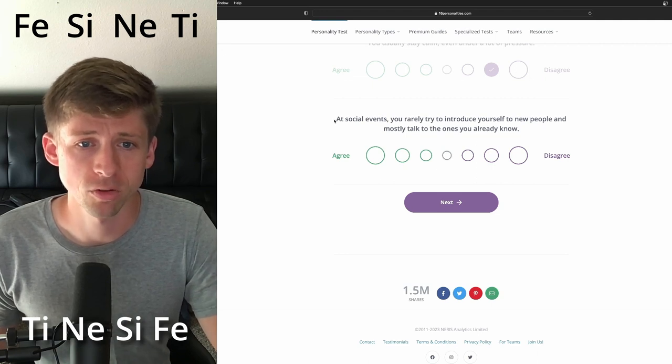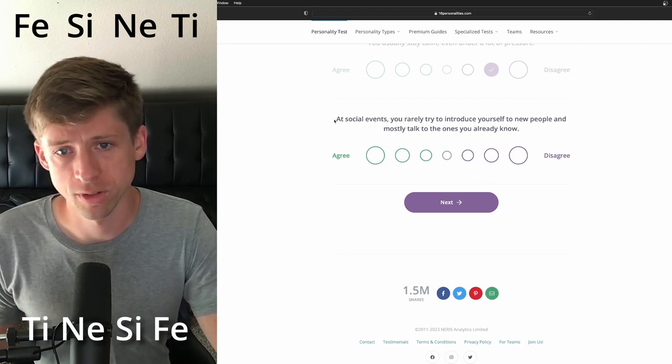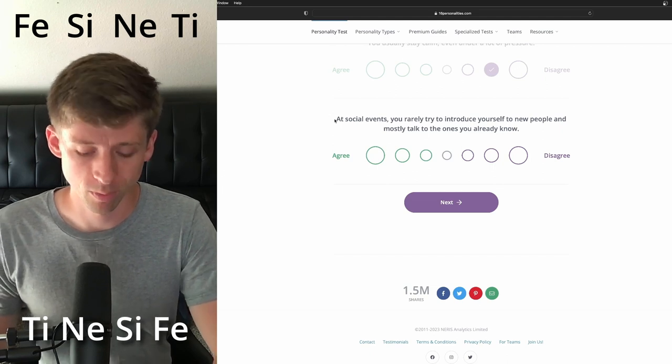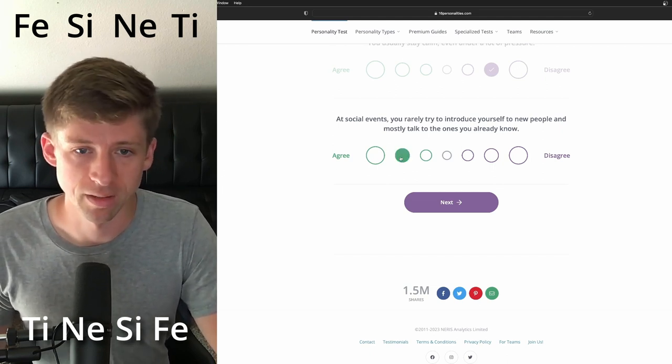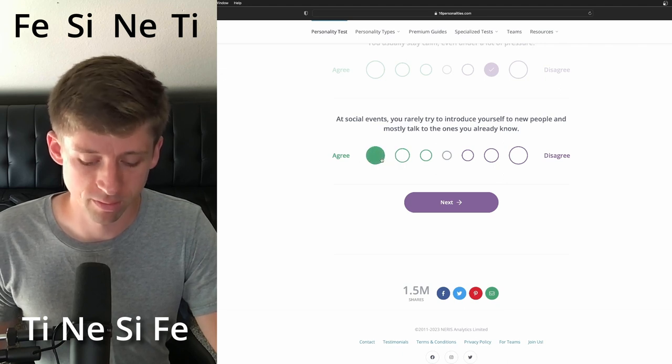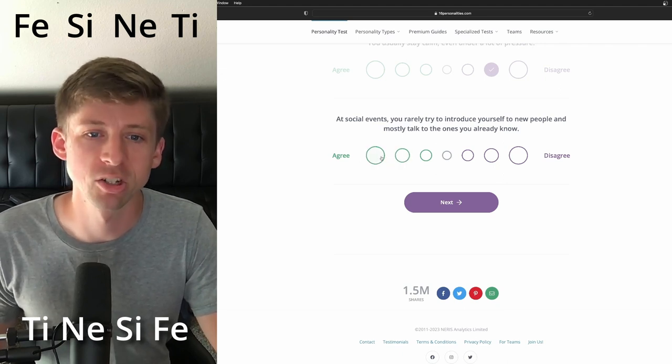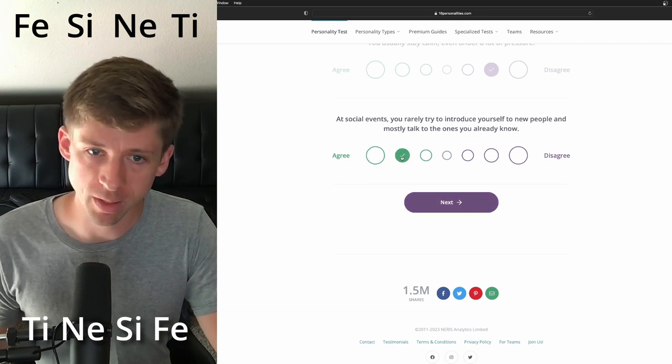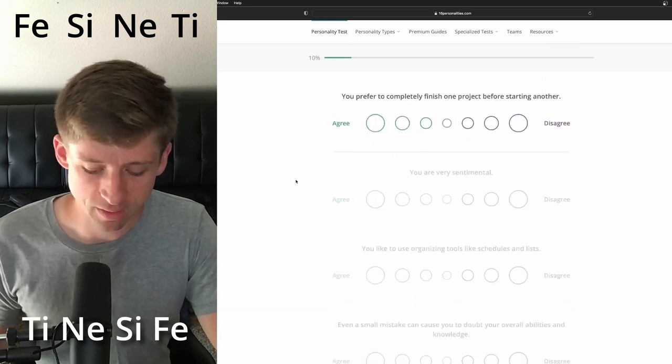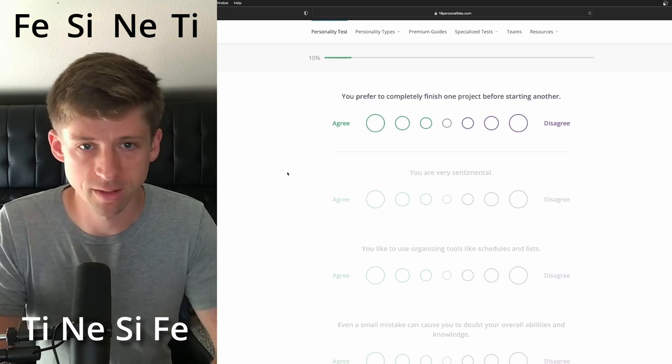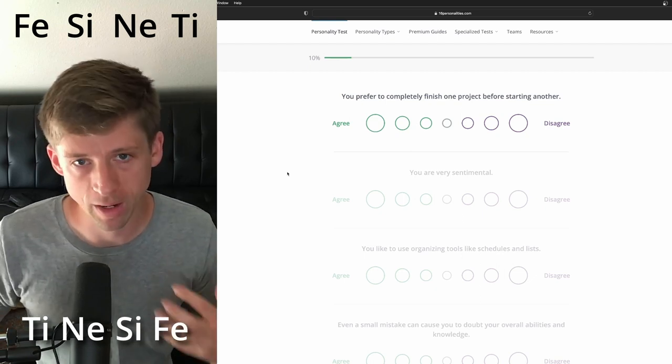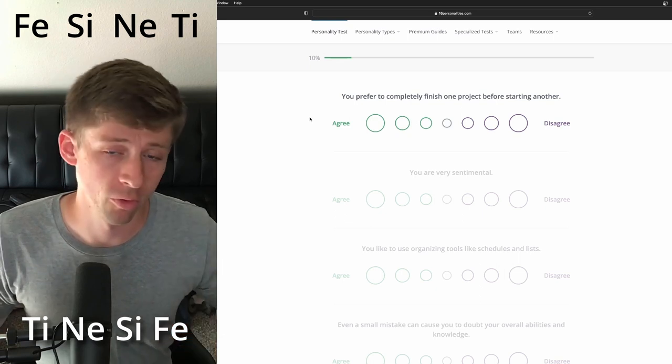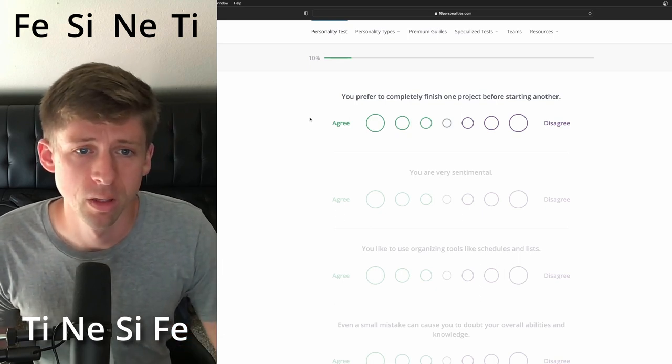At social events, you rarely try to introduce yourself to new people and mostly talk to the ones you already know for an ESFJ. I mean, it's kind of typical. I'm going to go with yes, but how much so, you know, I'm going to do a little bit. The biggest thing is because of that introverted sensing. Like if you have certain experiences that might have you pull back just a little bit, or pull you forward depending on how the experiences go.